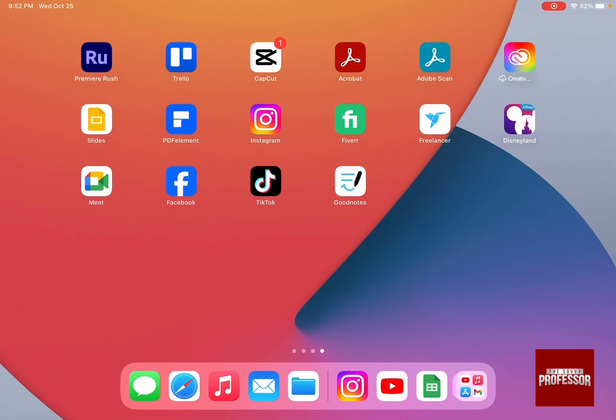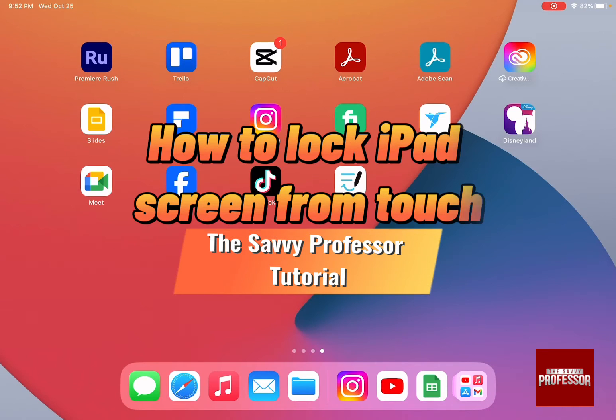Hello guys and welcome to the Savvy Professor. In today's video, I'm going to show you how to lock iPad screen from touch.